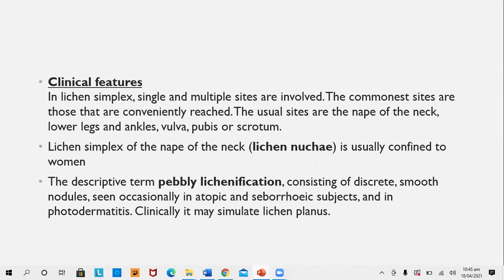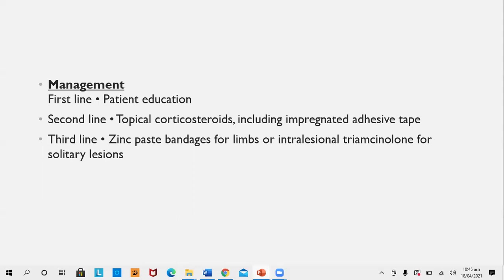Good psychotherapy is required in every patient with lichen simplex. Clinical features: single or multiple sites may be involved. The commonest sites are those conveniently reached — nape of the neck, lower leg and ankle, vulva, pubis, and scrotum. Lichen simplex of the nape of neck is called lichen nuchae and is confined to women. A descriptive term 'pebbly lichen' consists of discrete smooth nodules and papules, usually in atopic and seborrheic subjects and in photodermatitis. Wickham's striae help differentiate it from lichen planus. Management: patient education and psychotherapy; potent topical corticosteroids including impregnated adhesive tapes; zinc paste bandage for limbs; or intralesional triamcinolone for solitary lesions.